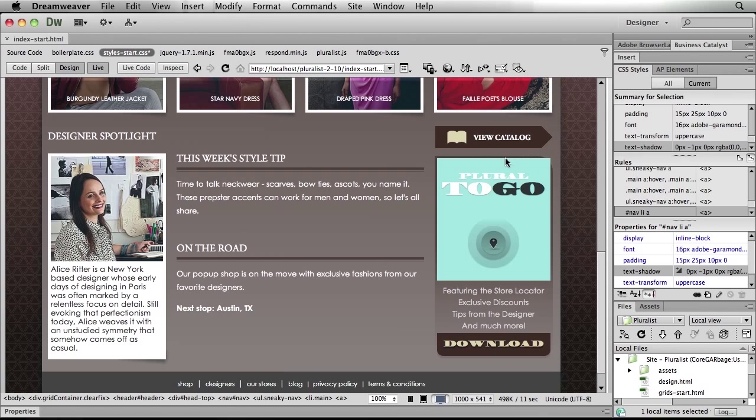We've created a nice rounded effect that would have required an image in the past. But sometimes it gets even more complex. I've got a badge down here — this Pluralist-to-go badge — and you'll notice that behind the scenes there's a rounding happening on just that one corner. I want to get that rounding, and I also need the background, which happens to be a gradient. If you've tried the gradient syntax, you know that it's crazy and it seems like it changes every time I get it memorized. So instead of trying to remember the syntax, I use a trick.